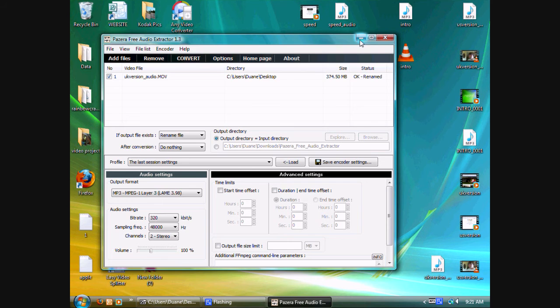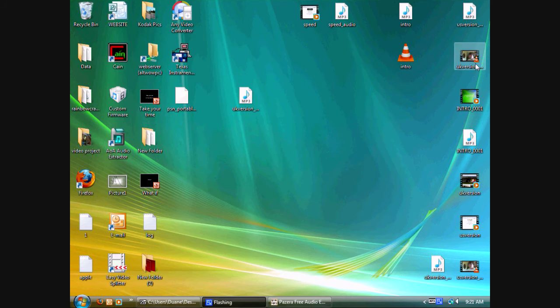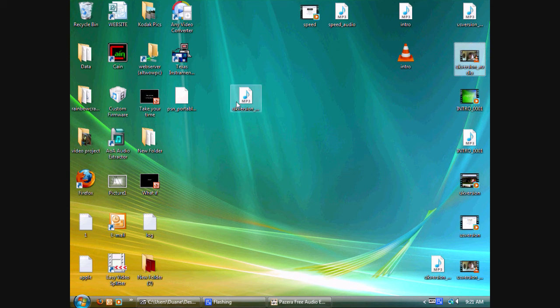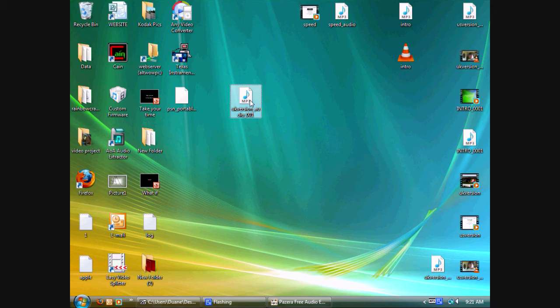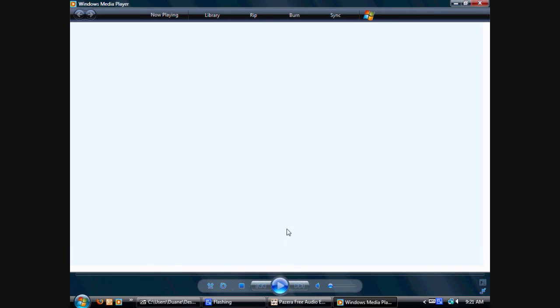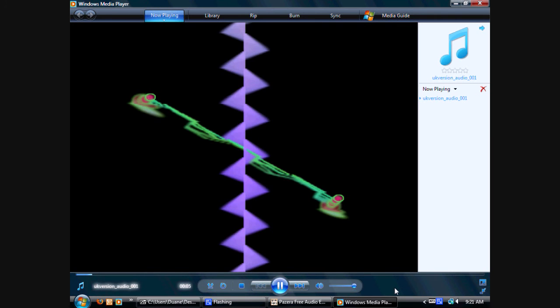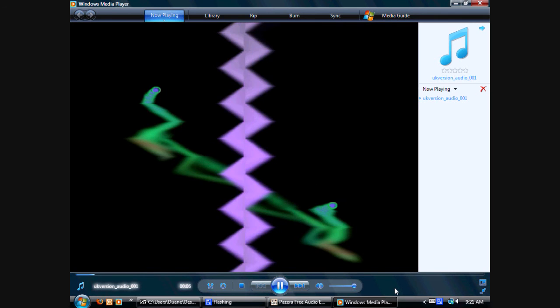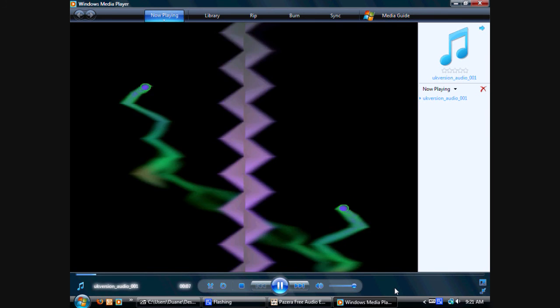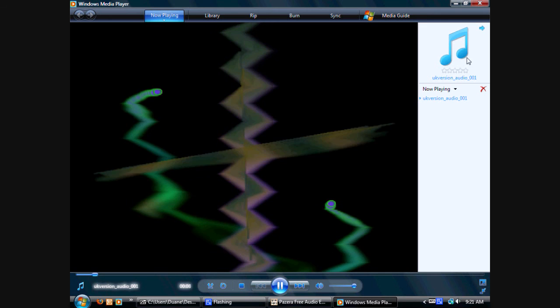Well, wherever you drag and drop your video file from, that's where your audio file will be. So, here it is. I'll just see if it works real quick.